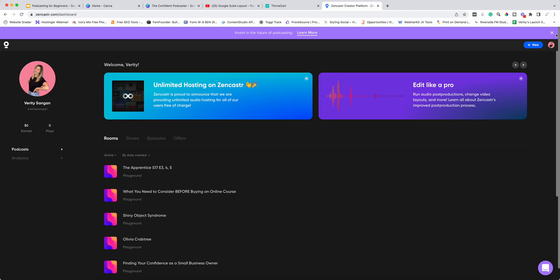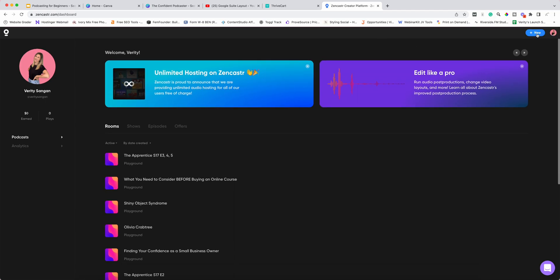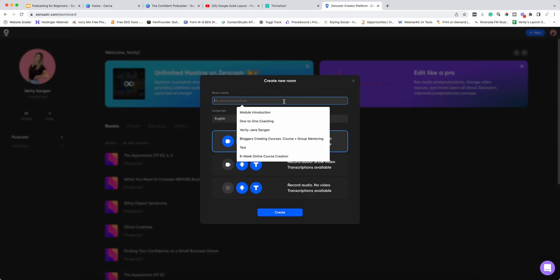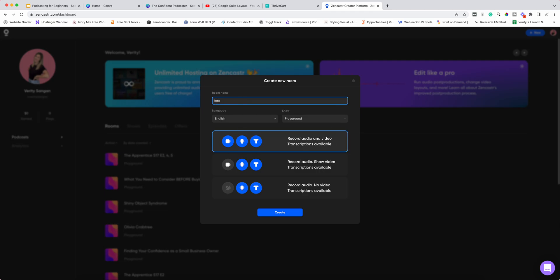To start a new episode, we're going to hit this button up here where it says 'New,' then we're going to go to 'Room,' and we're going to give the room a name. Let's call it 'Interview with...' — I can't type because my microphone's in the way — 'Interview with Britney Spears.'